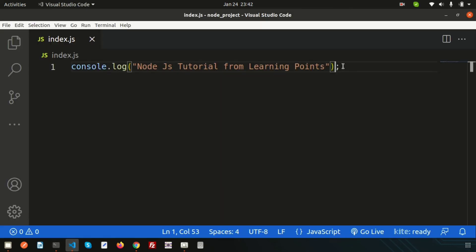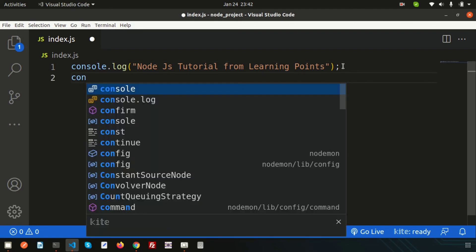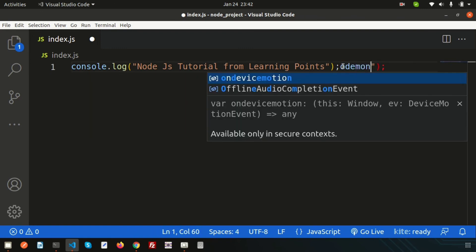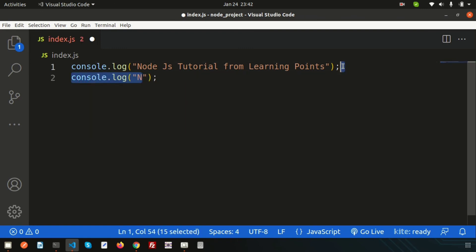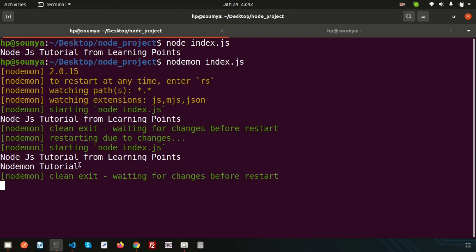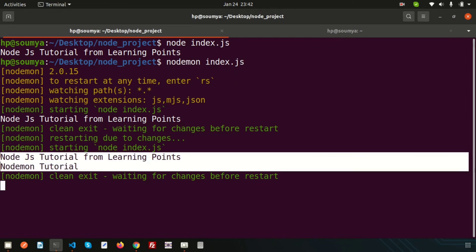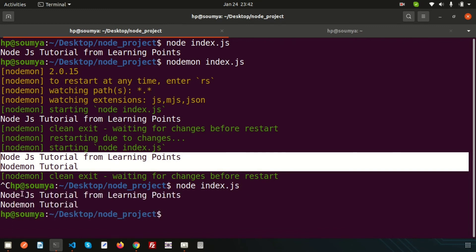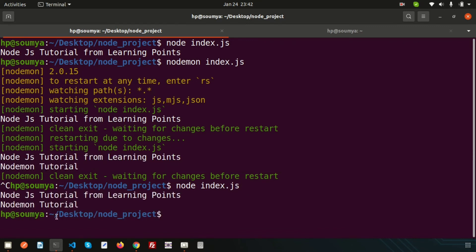When we just change anything - suppose if I want to write any other console.log and here write 'Nodemon Tutorial' - then it will automatically upgrade the output. We are getting two outputs.